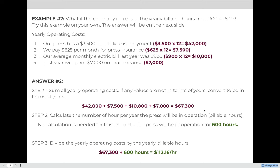We don't have to redo step one since we've already established that the total yearly cost for the press is $67,300. In this case, we divide it by 600 instead of 300 because we are increasing the number of hours of operation. $67,300 divided by 600 comes out to $112.16, which cuts our BHR in half. This is advantageous because now we can charge customers much less and still break even or make a profit, but it requires us to guarantee the press will actually be billable for 600 hours.